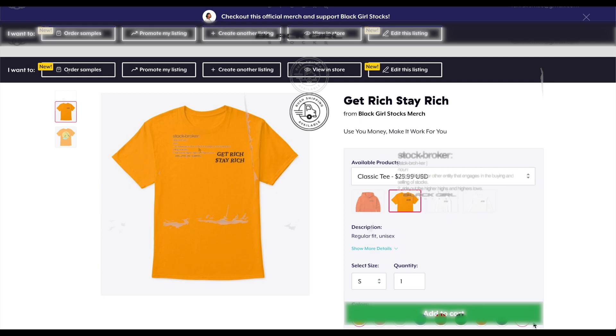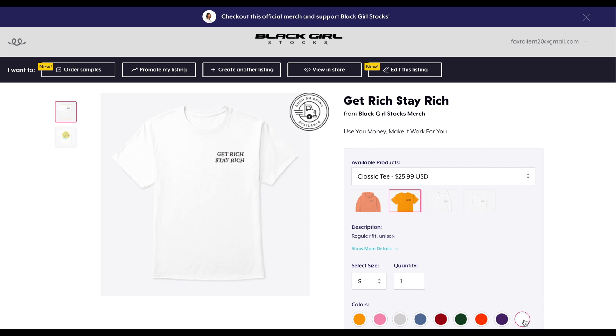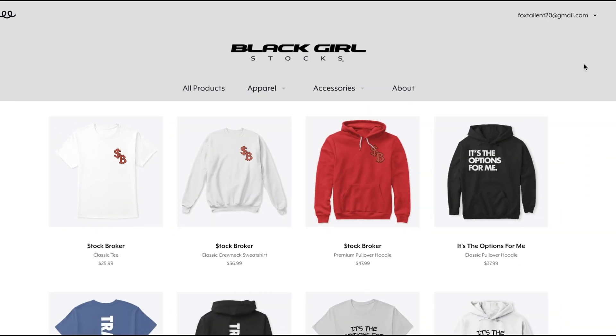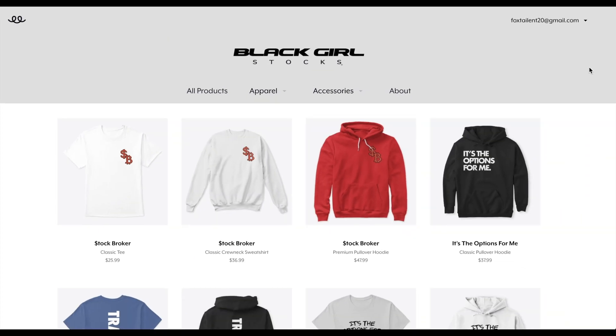Crewnecks, sweatshirts, get rich, stay rich, everything positive. You already know how we do. So go ahead, check out Black Girl Stocks official merch.